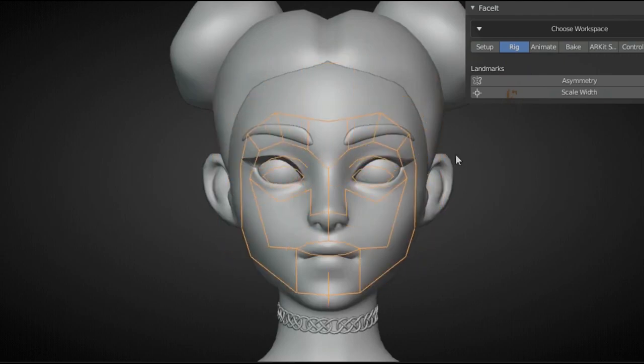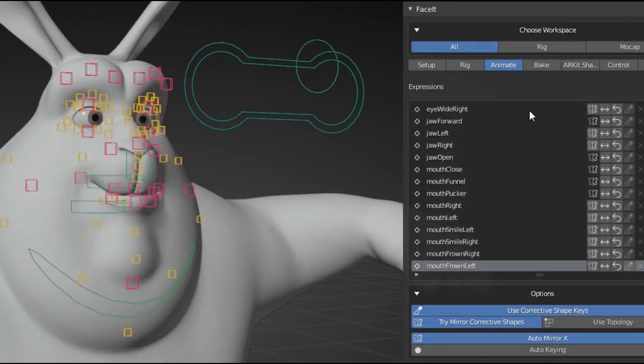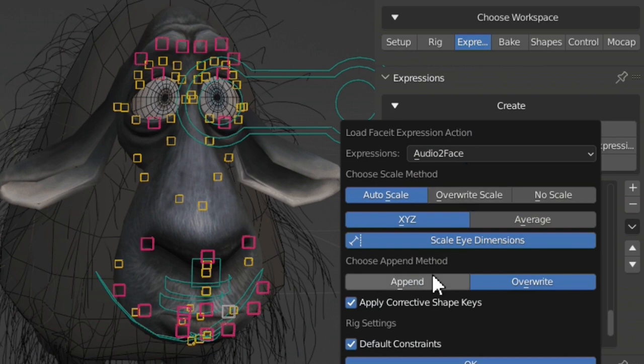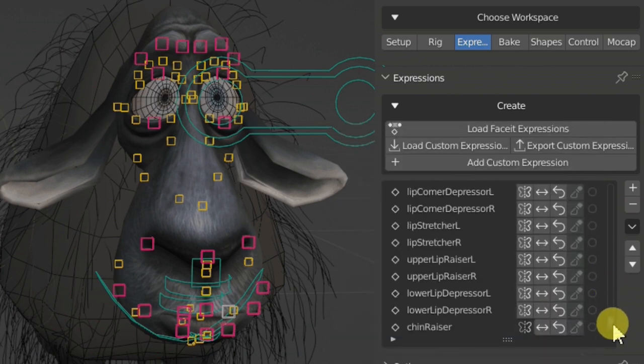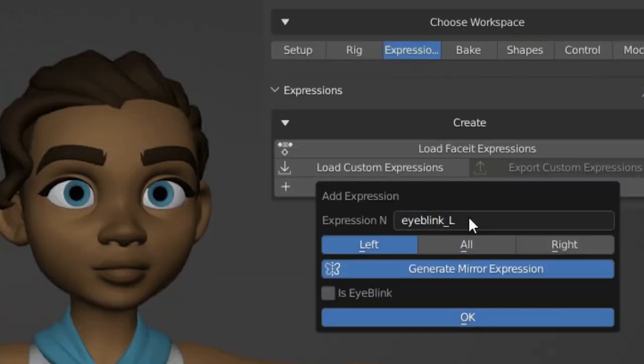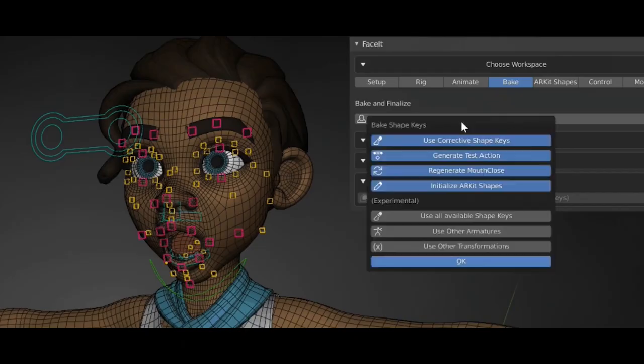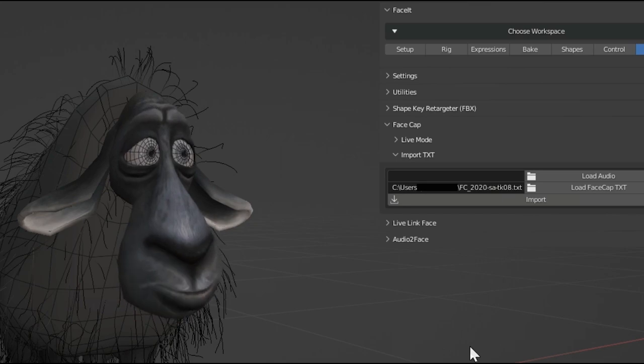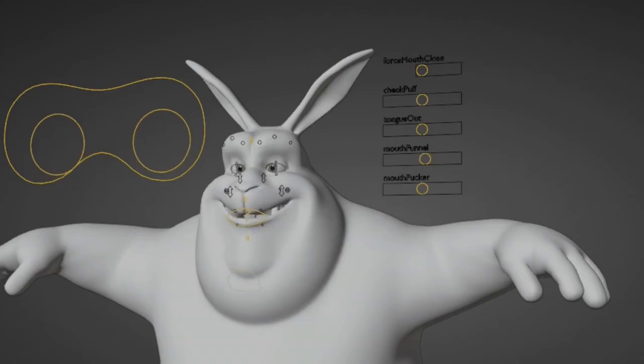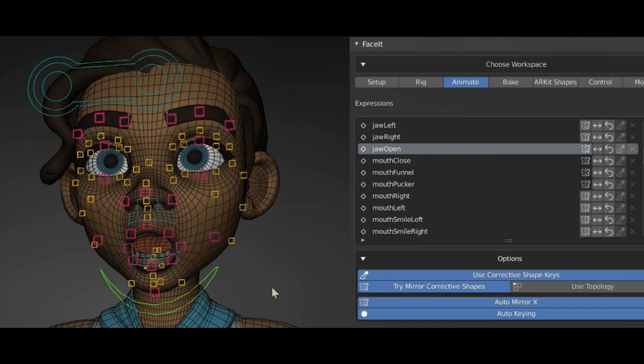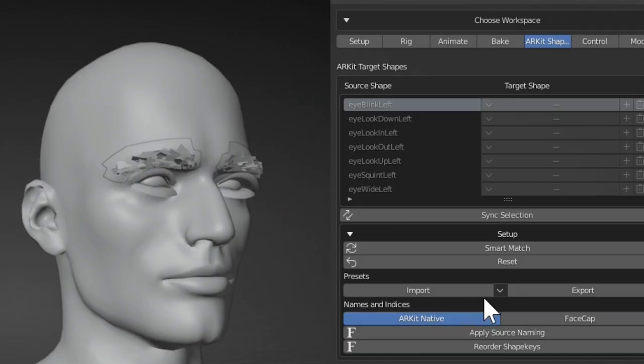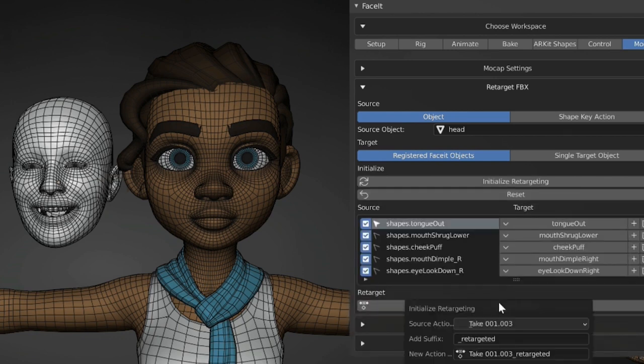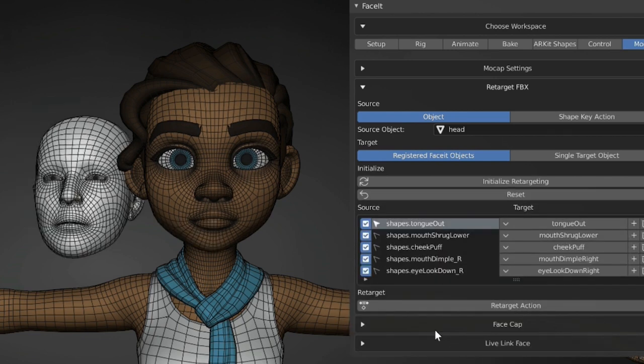Faceit is a Blender add-on that assists you in creating complex facial expressions for arbitrary 3D characters. This plugin gives you an intuitive, semi-automatic, and non-destructive workflow guide through the creation of facial shape keys that are perfectly adapted to a 3D model's topology and morphology. Whether it's a photorealistic human model or a cartoonish character, you maintain full artistic control while saving a ton of time and energy.